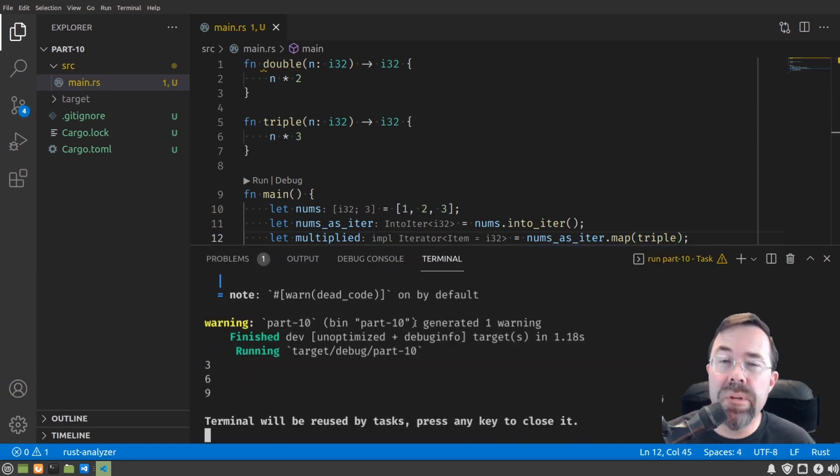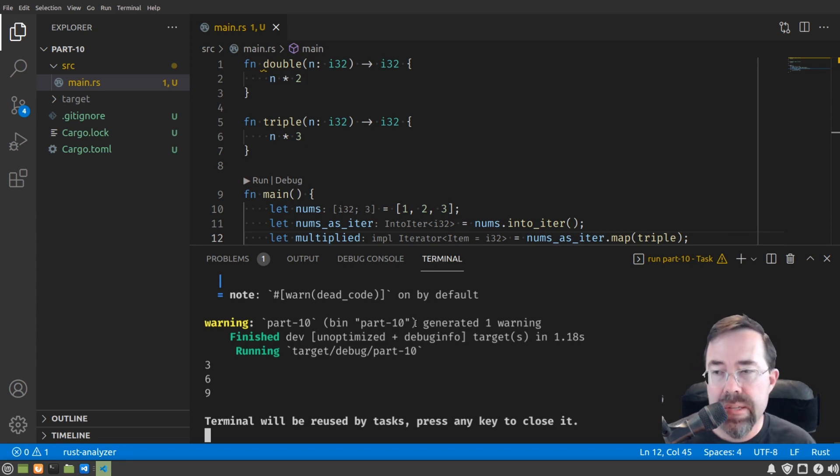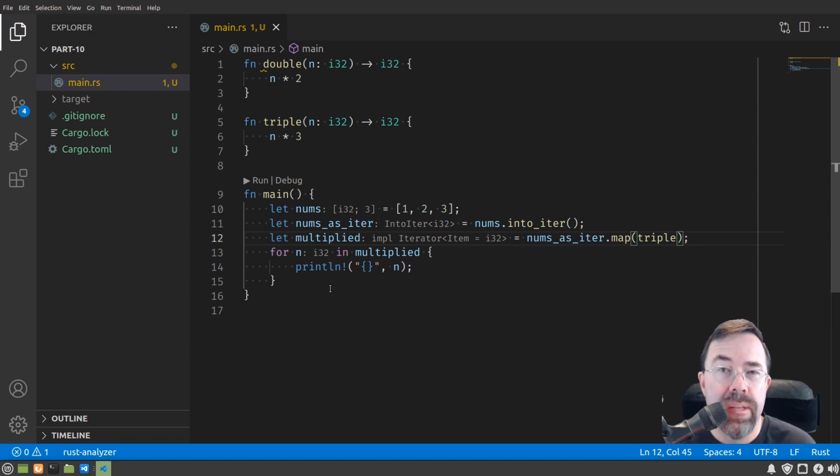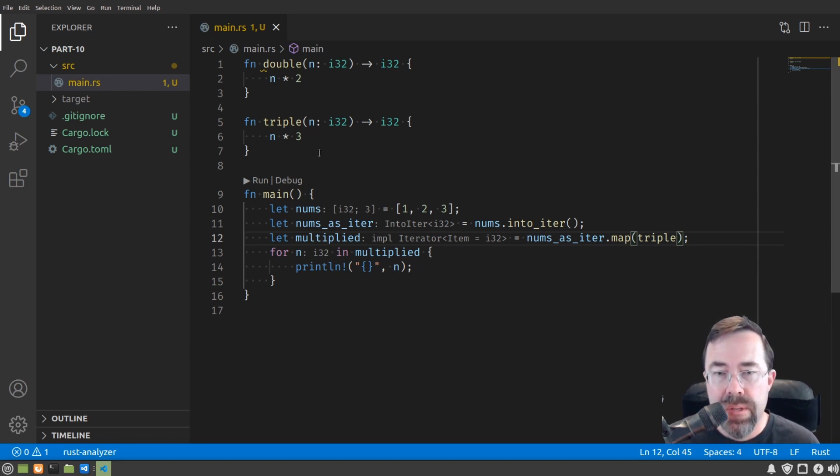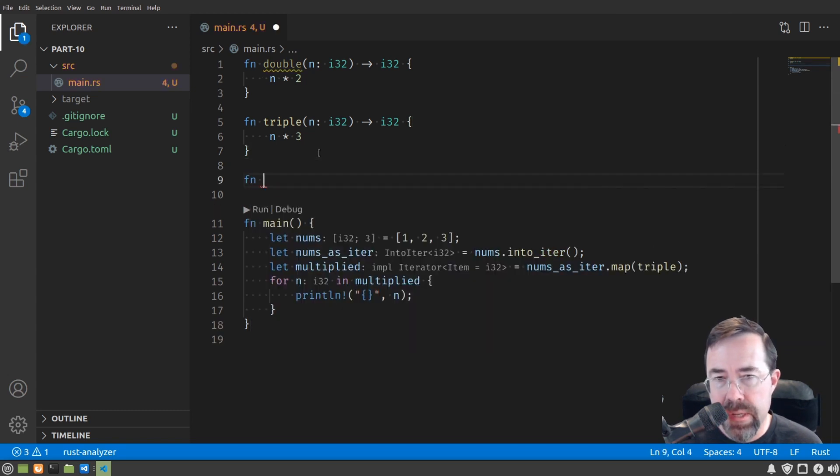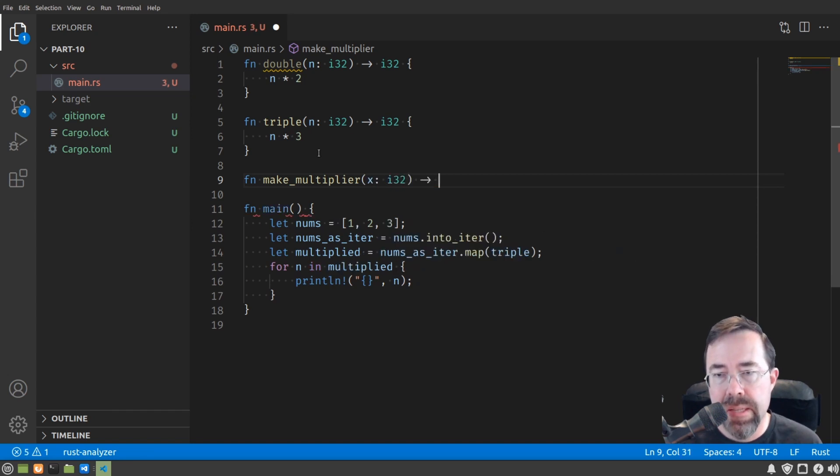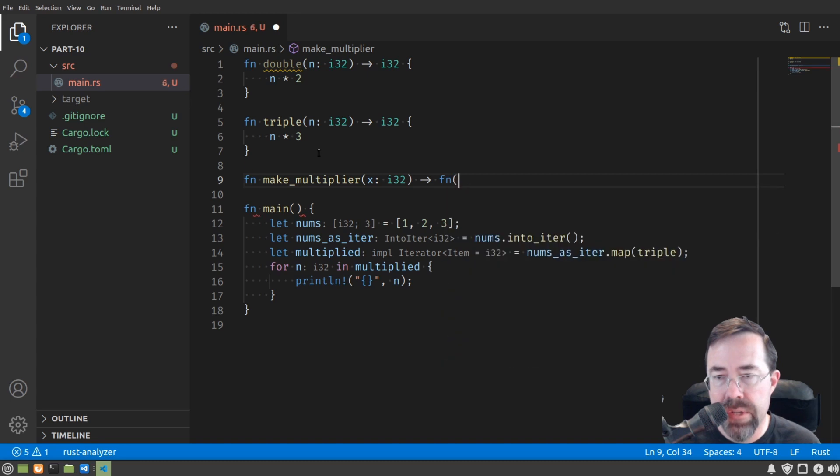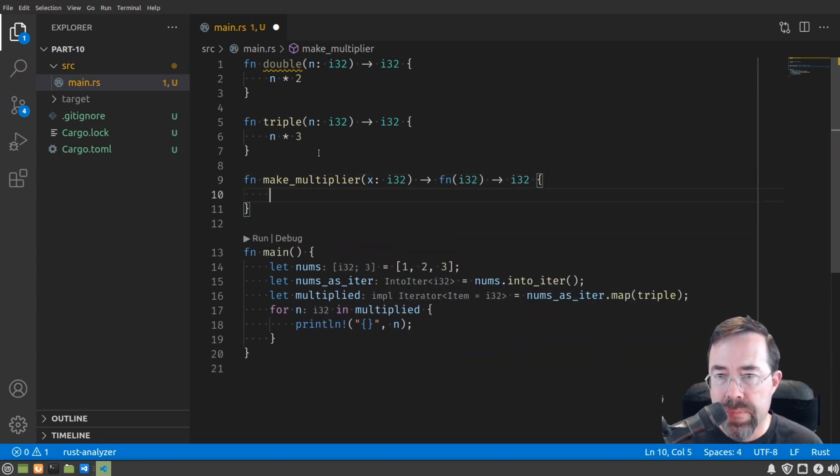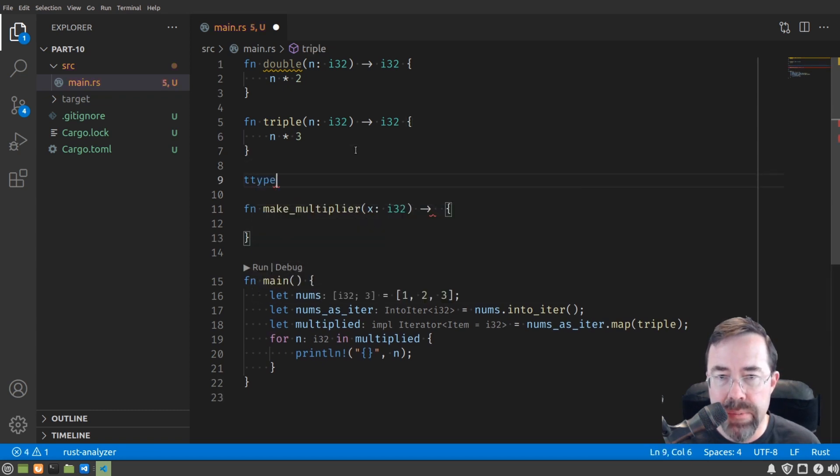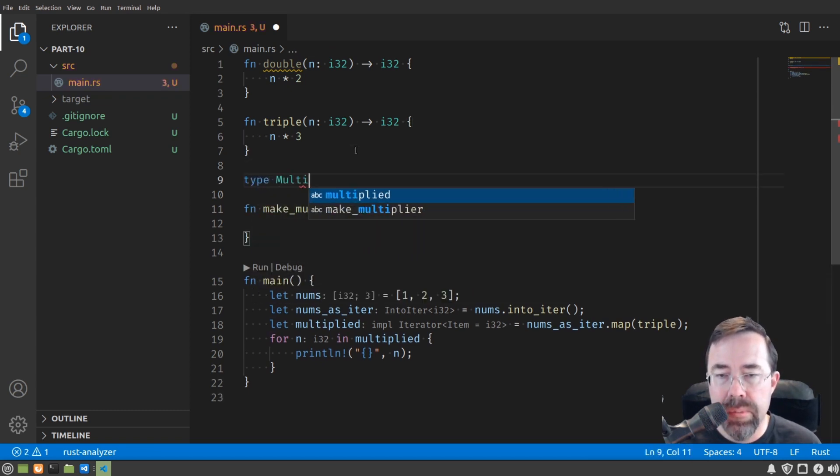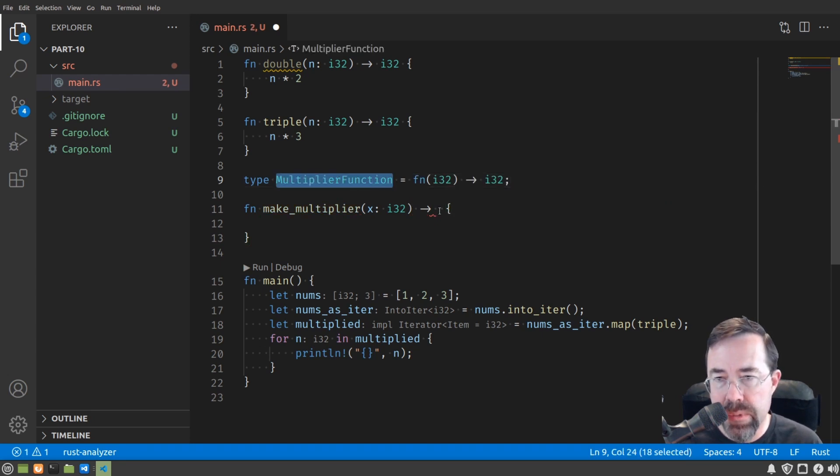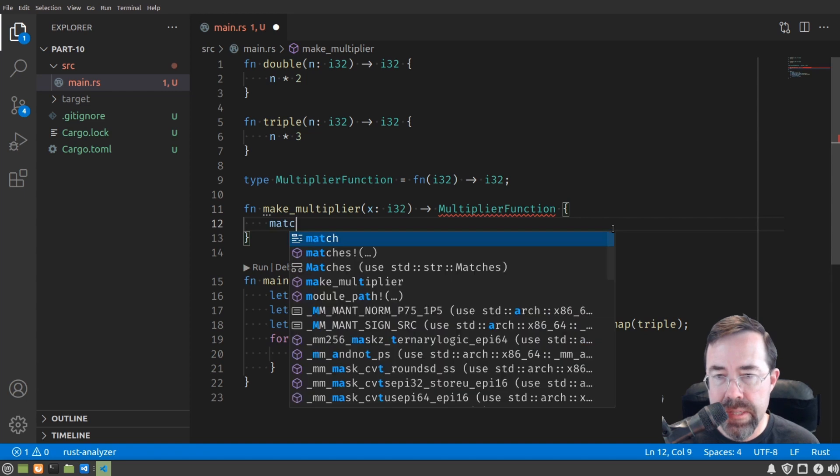But what if we wanted to have the code call either double or triple, depending on some other variable? To do that, I need to introduce the concept of a factory and a function pointer, or a function type. Imagine that we could have a function called makeMultiplier that took as some input like x, and then here's where I'm going to introduce a little bit of new syntax. A function that takes an integer and returns an integer. This type, maybe it's better if I take that out and define it separately. MultiplierFunction equals that, and then we can put it here.